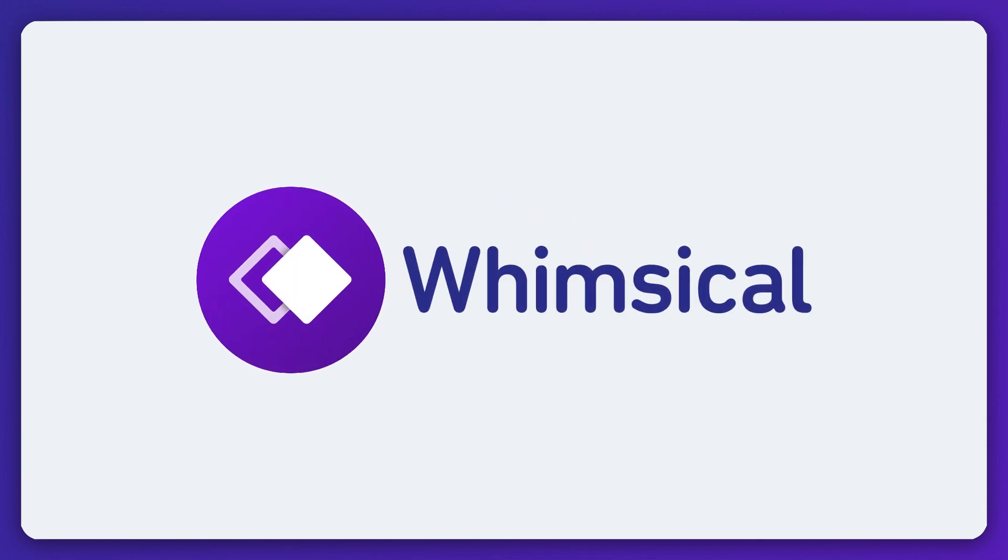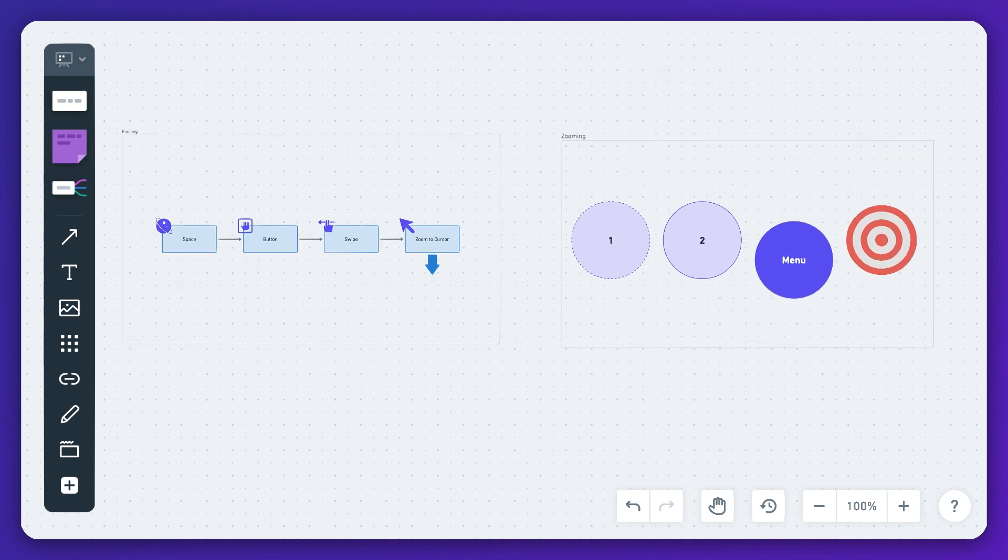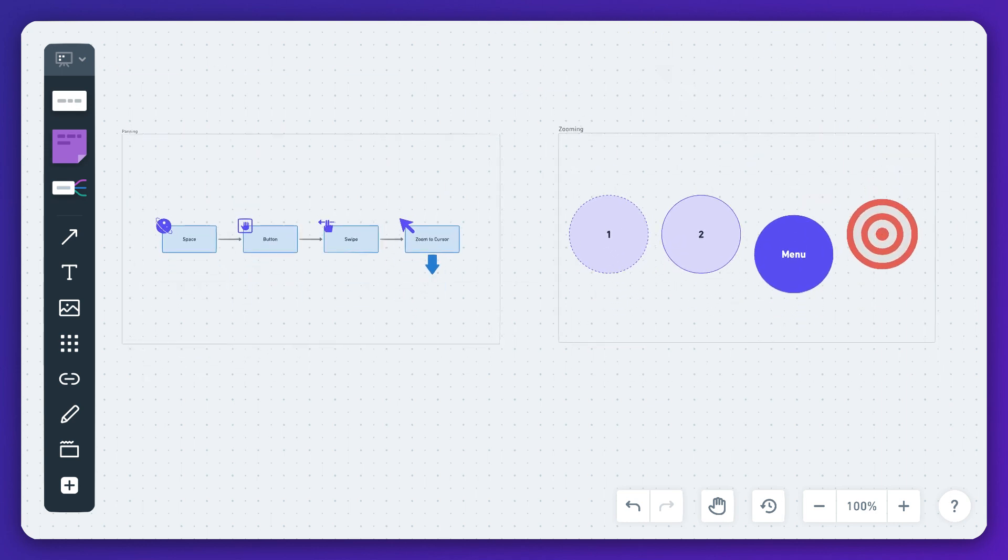Whimsical boards have an infinite canvas and give you the freedom to create without limits. This video has a few quick tips to make navigating around the canvas easy.